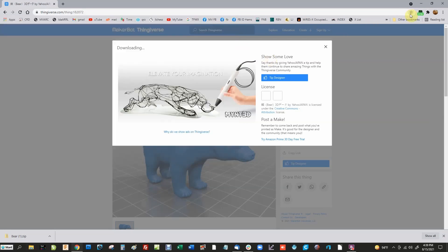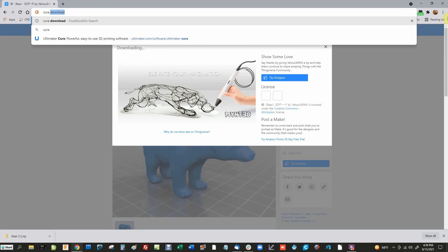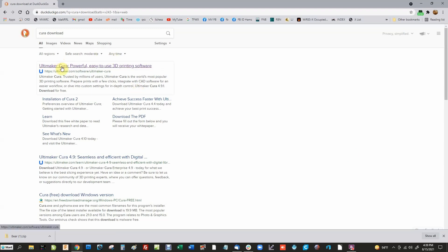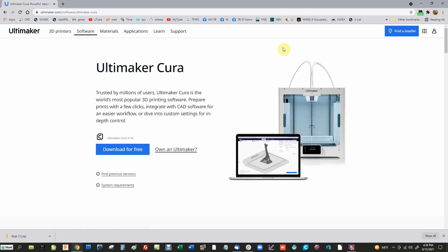The next thing we need is Cura. With the browser open, type in 'Cura download.' We'll follow the link to Ultimaker Cura — 'Powerful, Easy-to-Use 3D Printing Software.' Click on that and it says 'Download for Free,' so Cura is a free program. There might be a slight learning curve but it's not bad at all. I've already got it installed, so I'll leave downloading and installing it up to you — it's just like any other program.